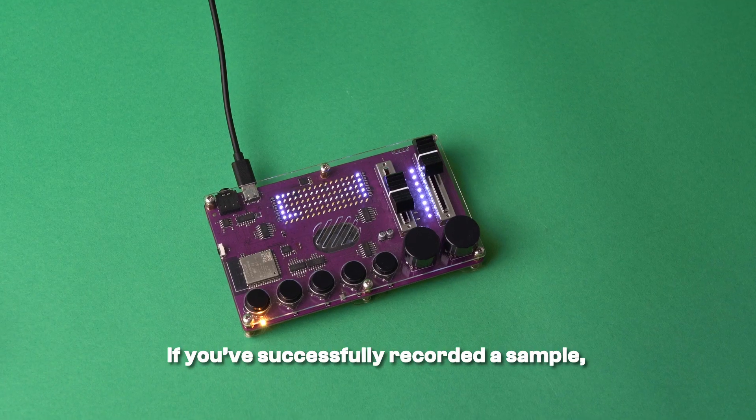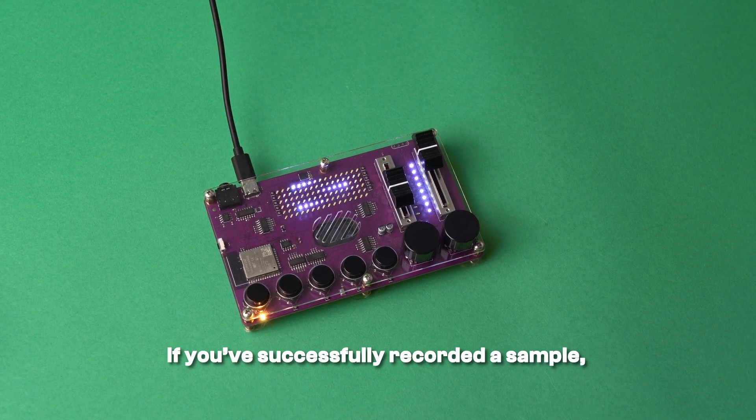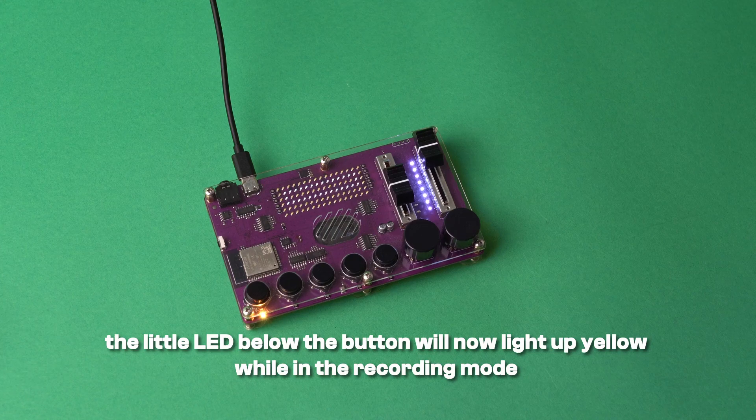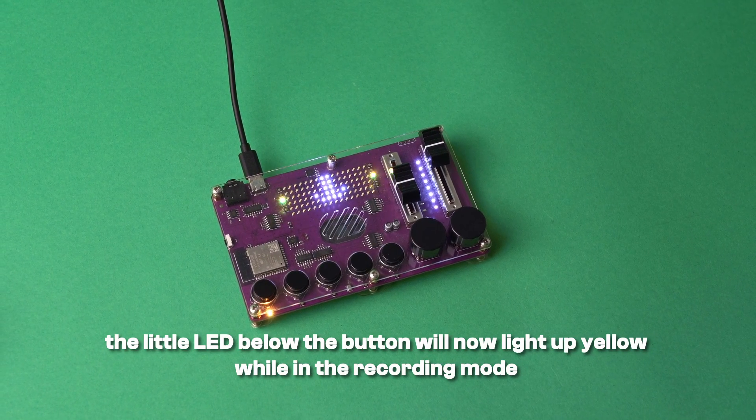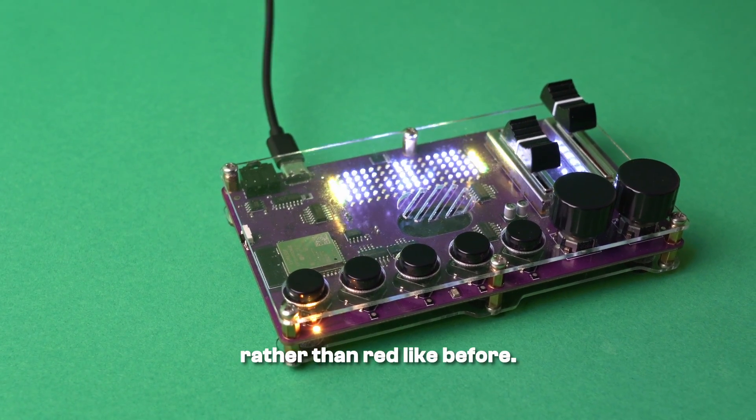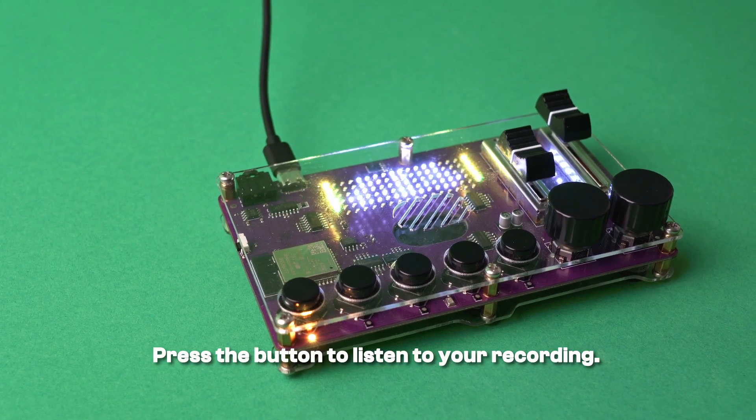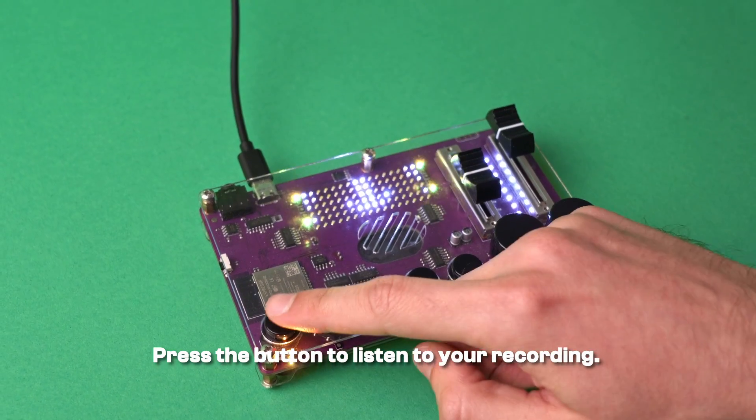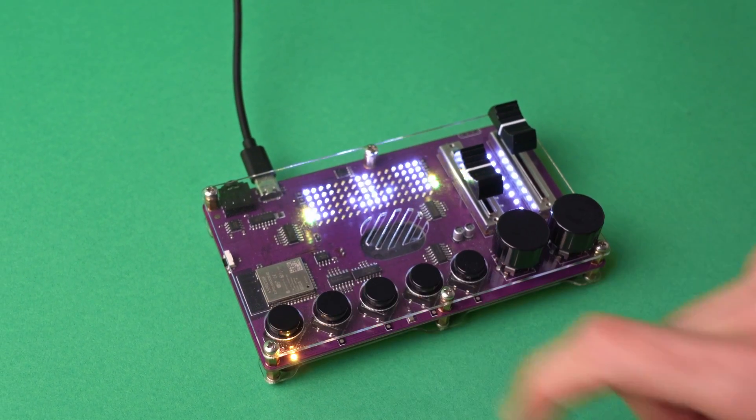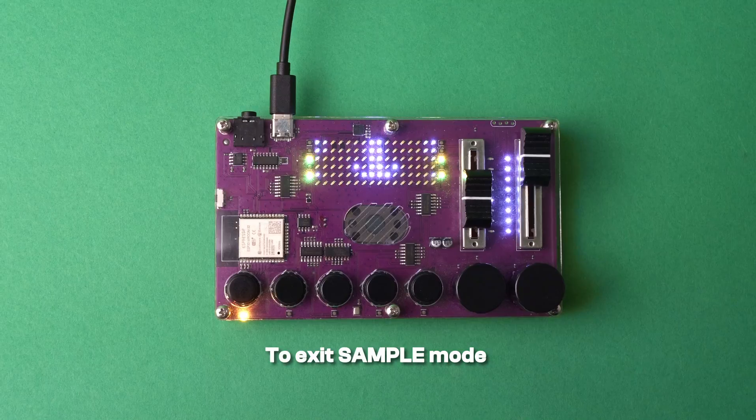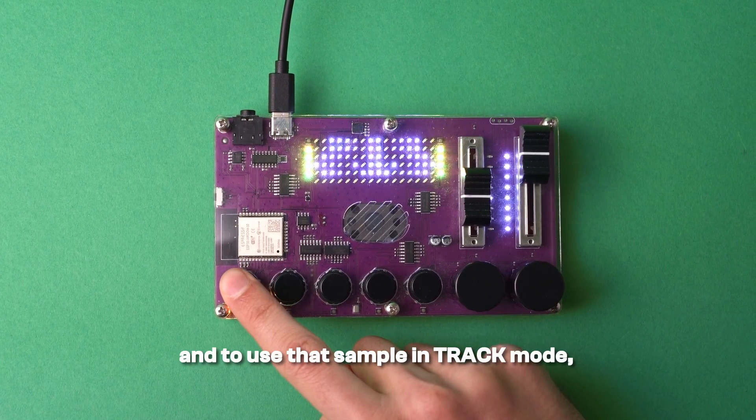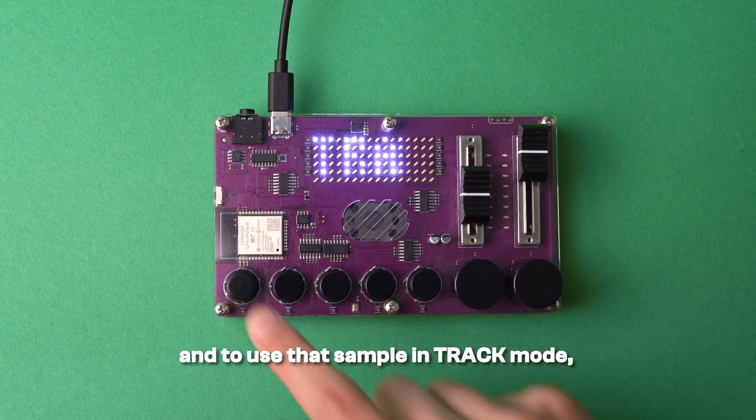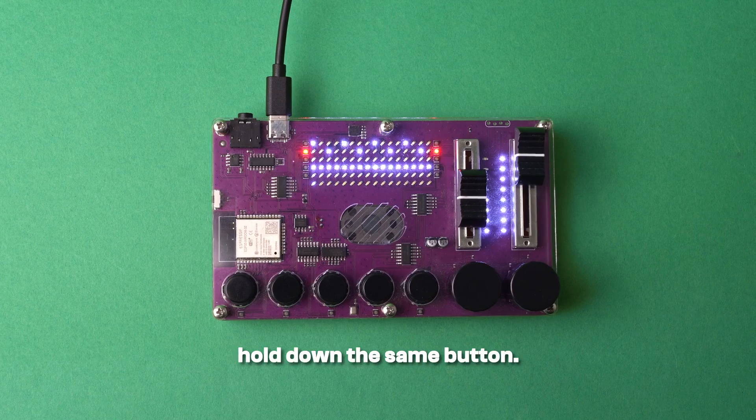If you've successfully recorded a sample, the LED below the button will now light up yellow while in the recording mode rather than red like before. Press the button to listen to your recording. To exit sample mode and to use that sample in track mode, hold down the same button.